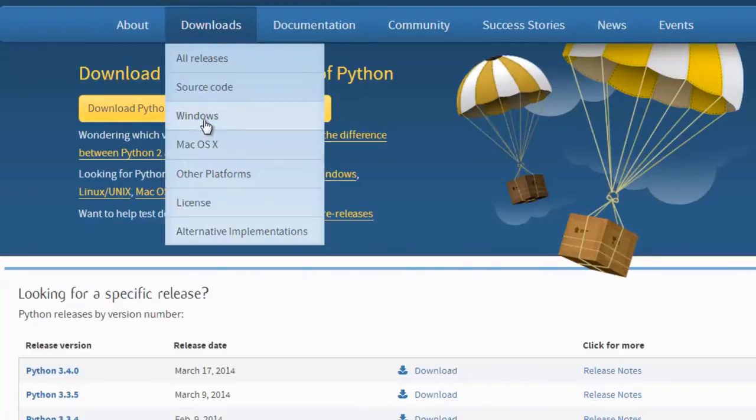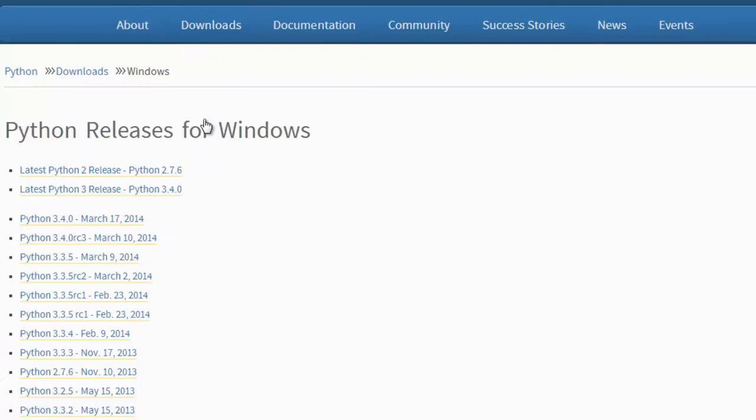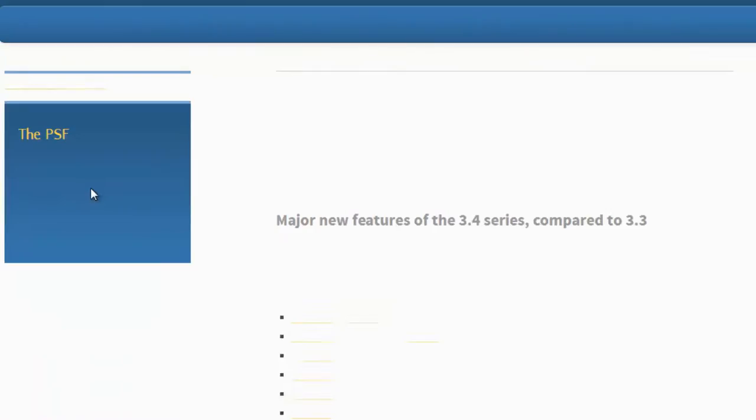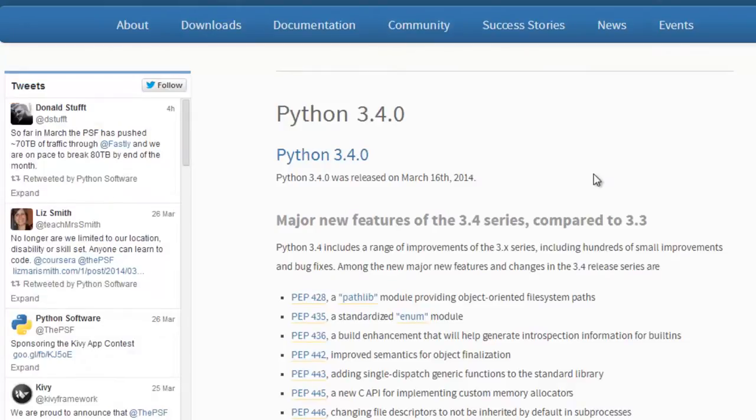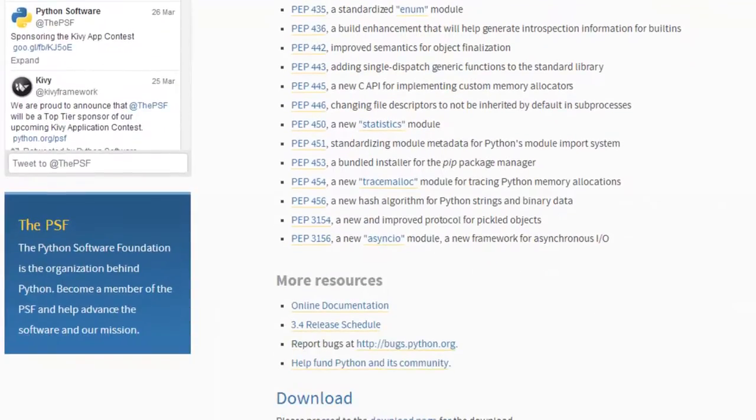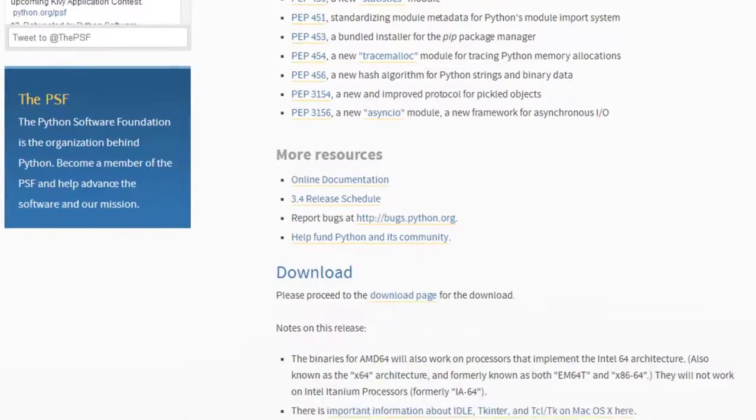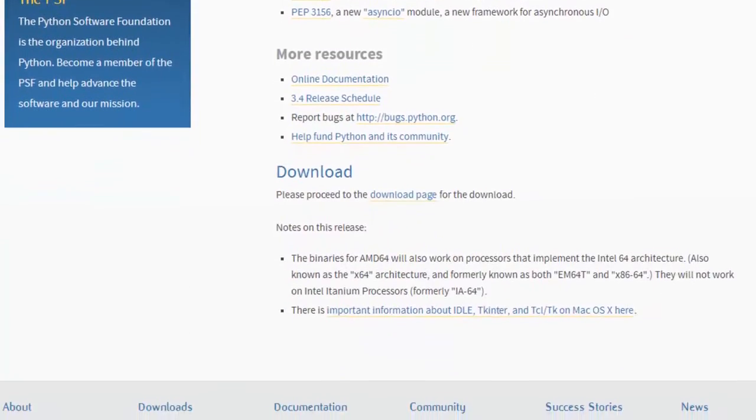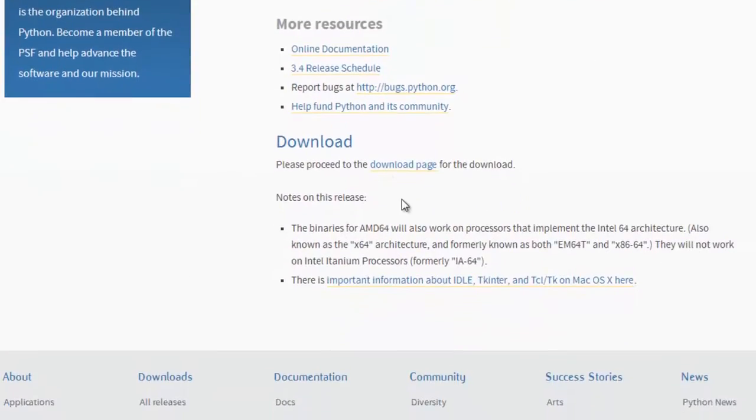want to go back and just click Windows. I'm just going to get the latest version, Python 3. Let's download that, there we go, download.